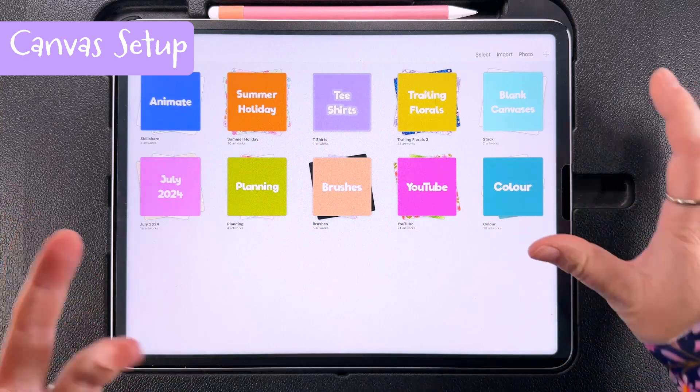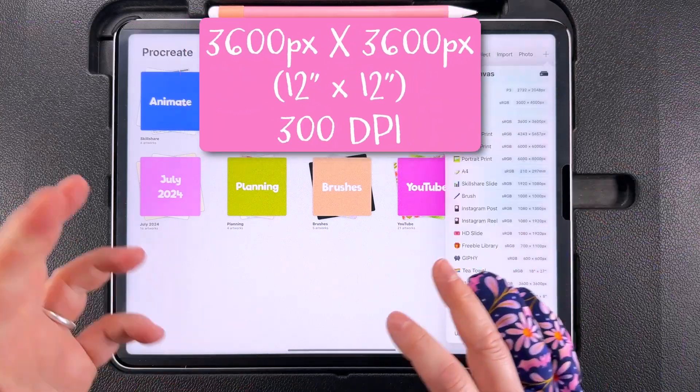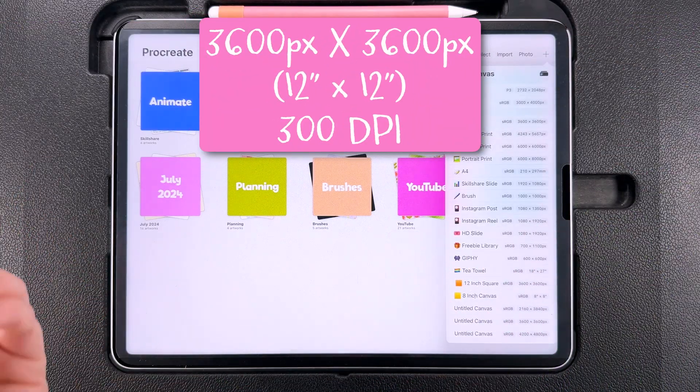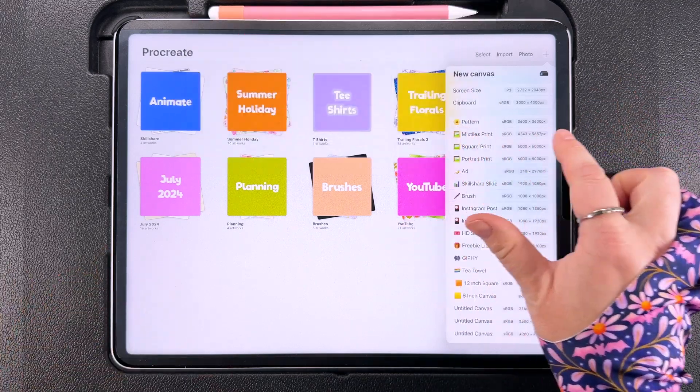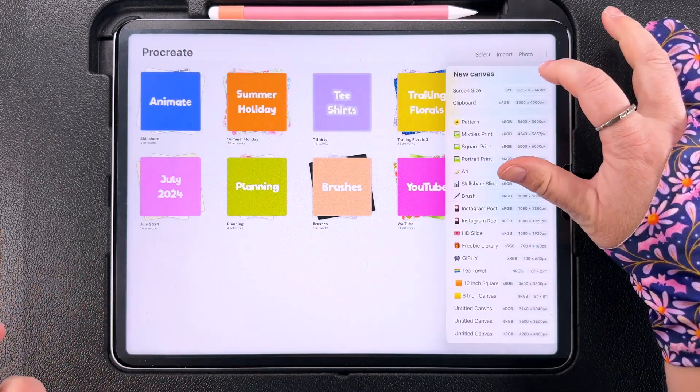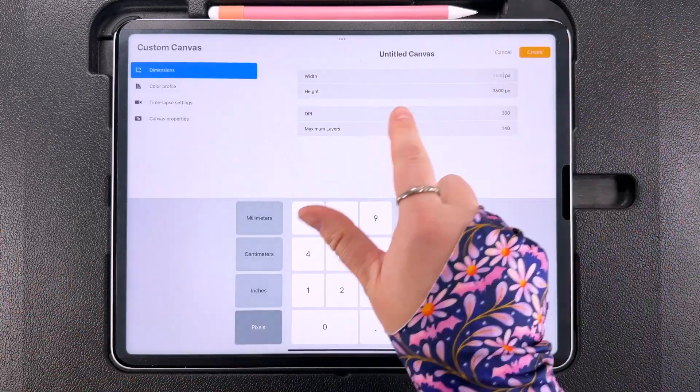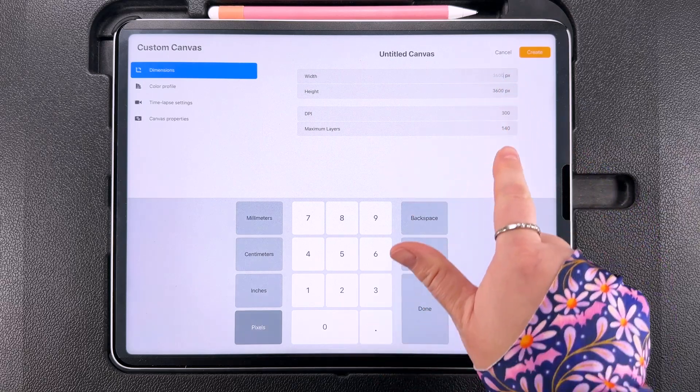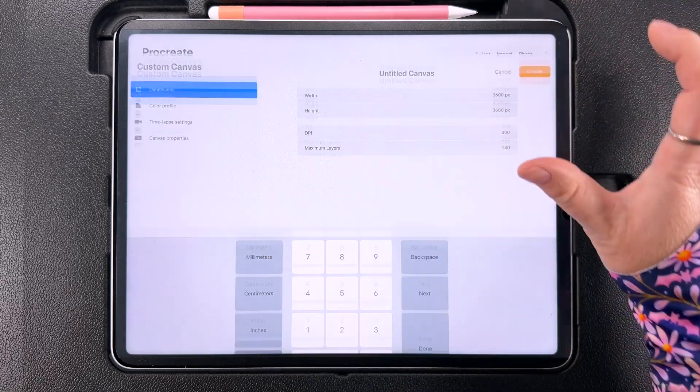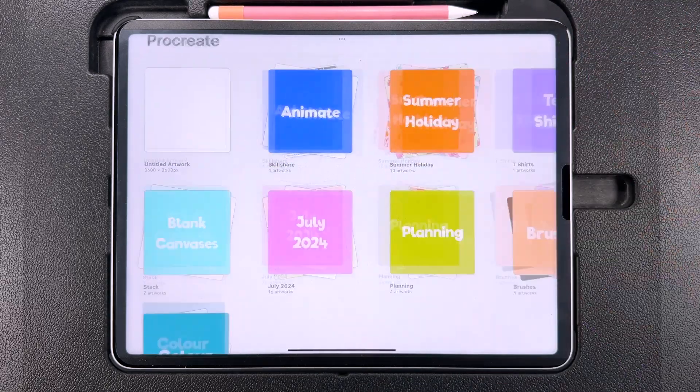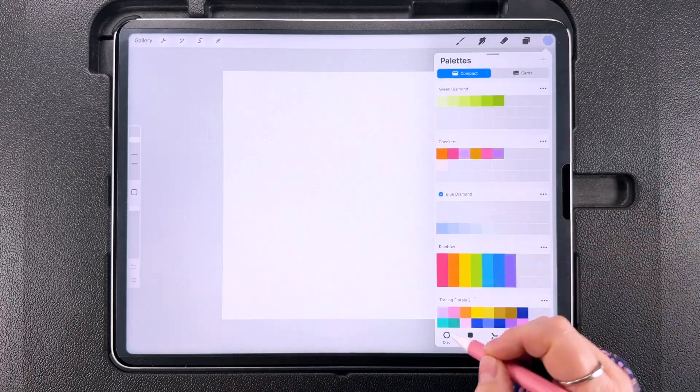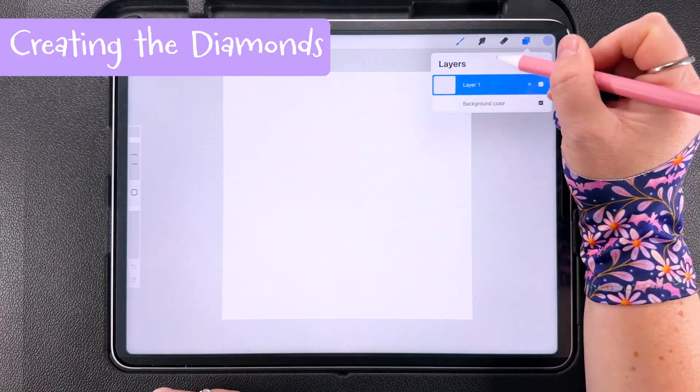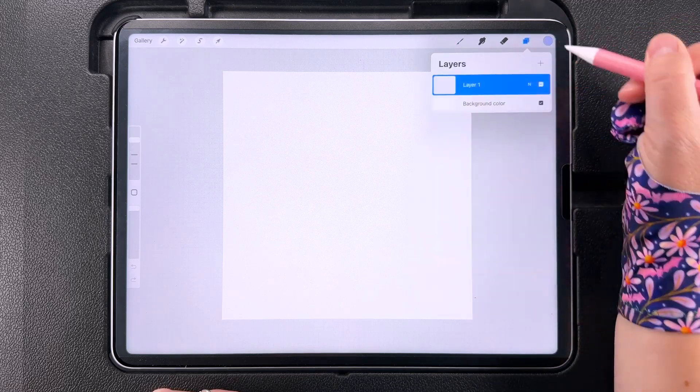As always with most of my patterns I'm going to start with a 3600 pixel square canvas, that's 12 inches. I'm going to use 300 dpi. I already have a preset for mine saved here. If you don't have that you can just create a new canvas at 3600 pixels square at 300 dpi. I'm going to cancel that and use the preset that I have here. So I'm going to grab my blue diamond palette and the first thing I'm going to do is fill this new layer with the darkest of these colors.